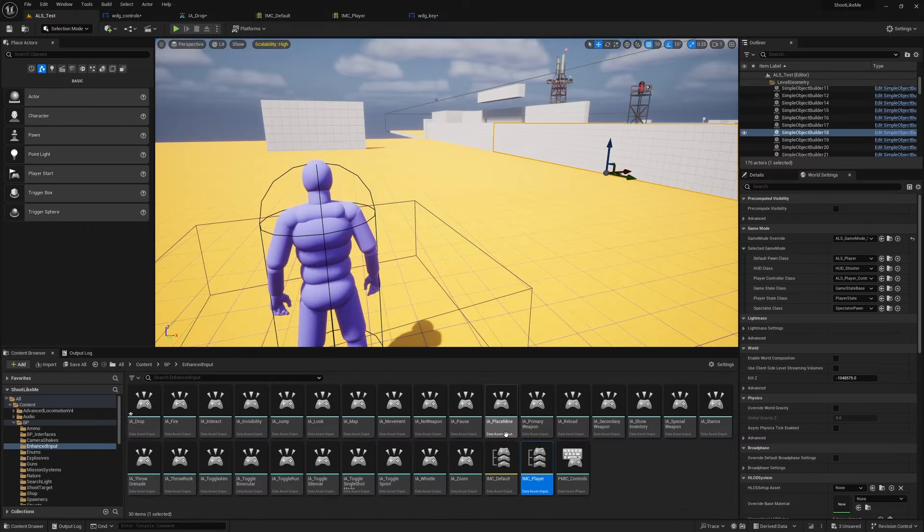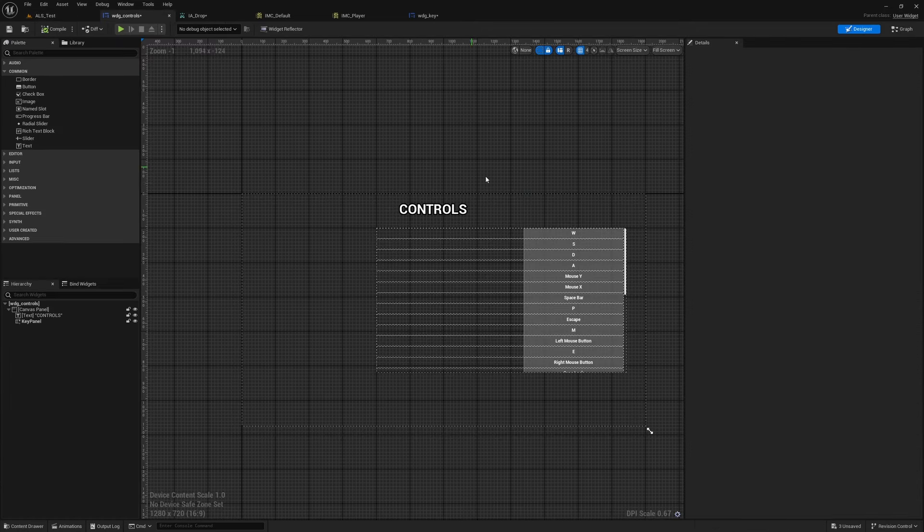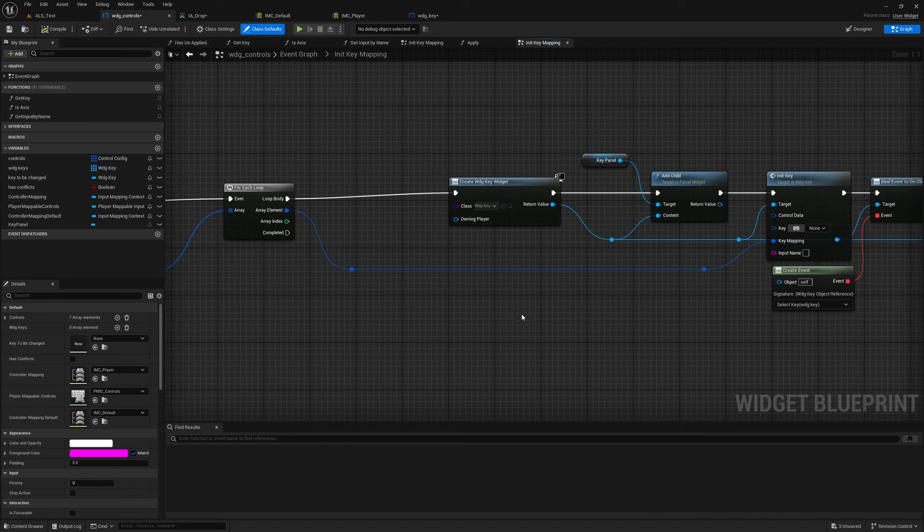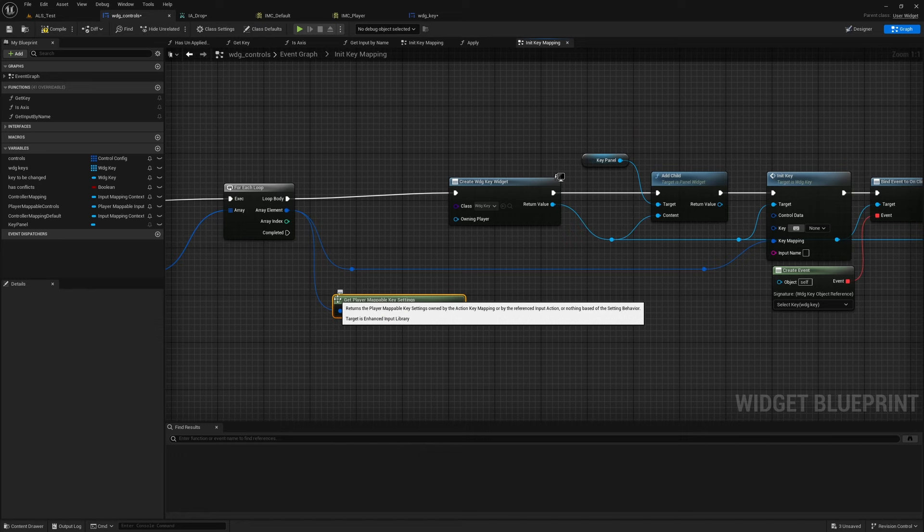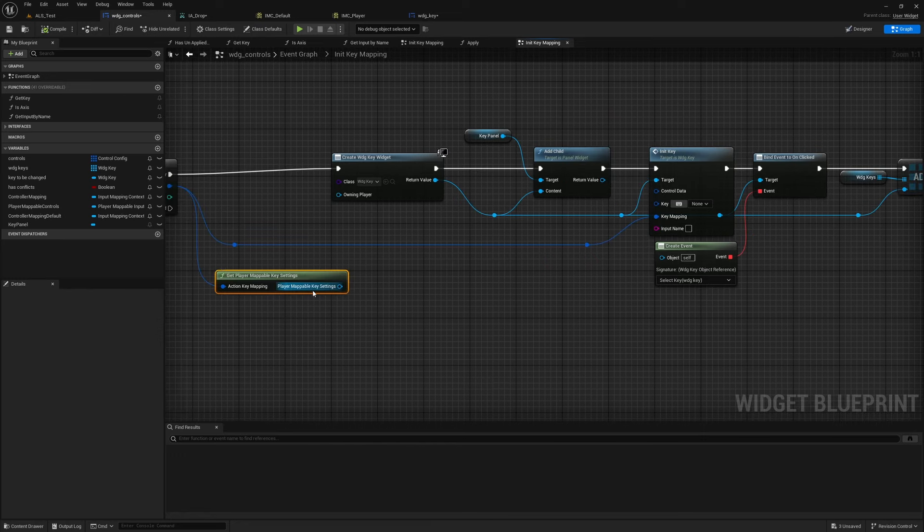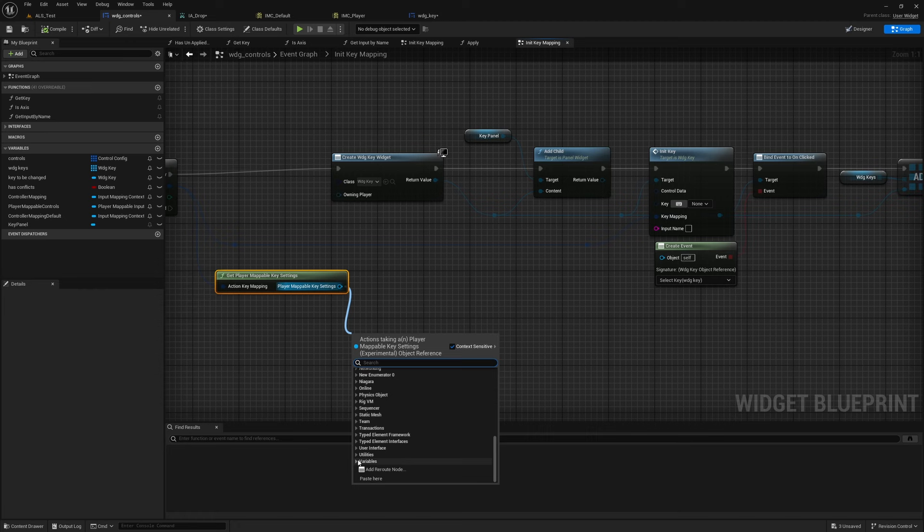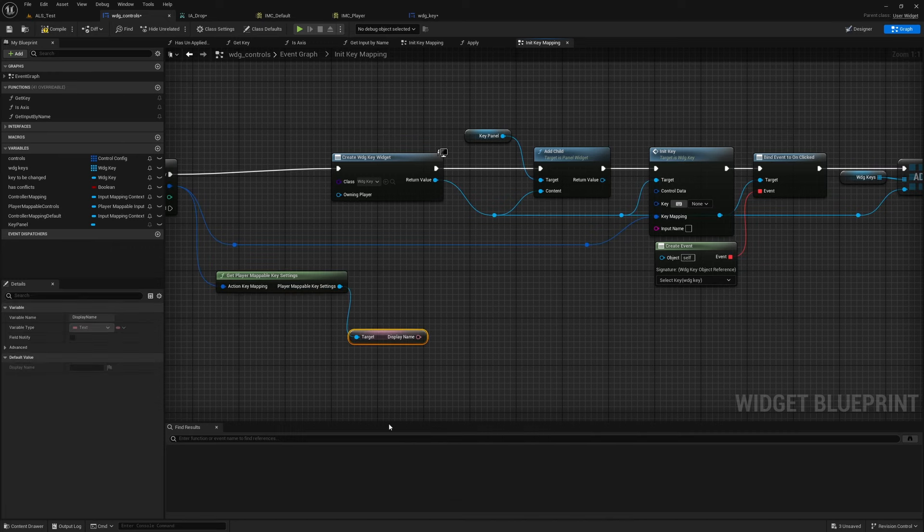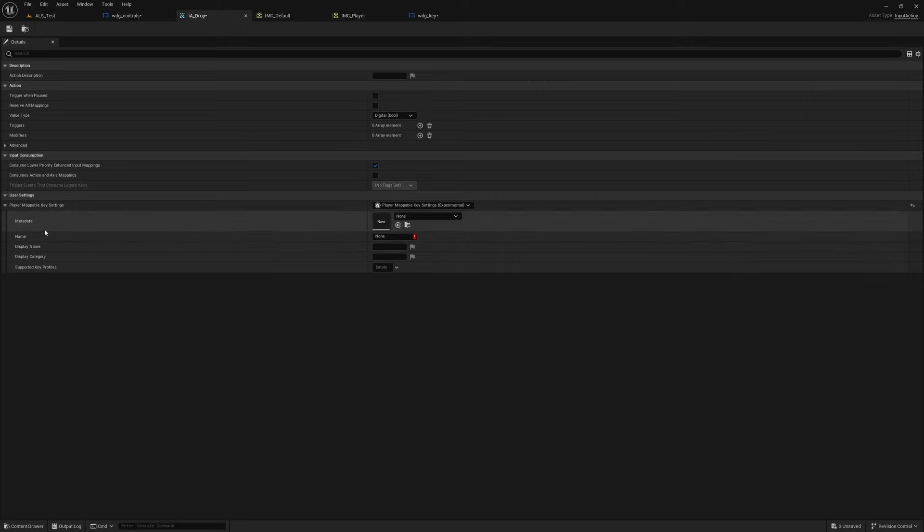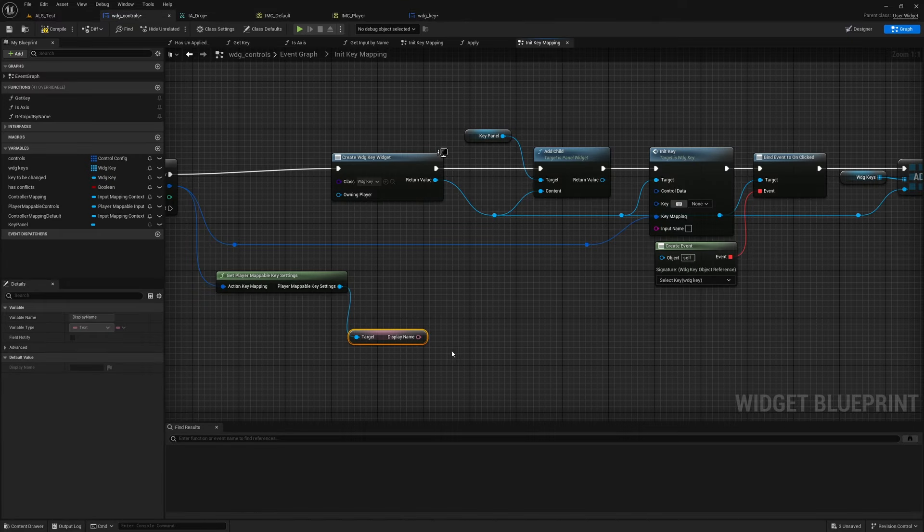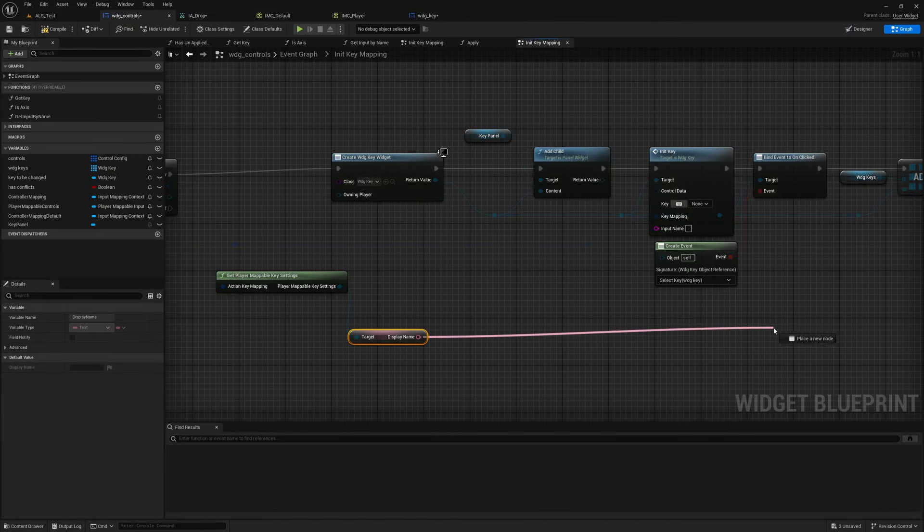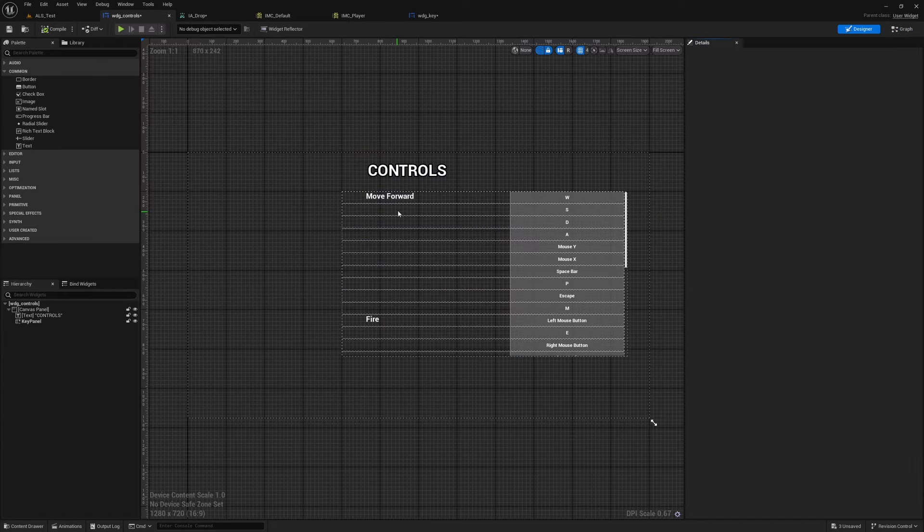To test that, let me find the Move Forward. Wait, hold on, I have to actually give something to this input. I haven't done it yet. So Get Mappable Key Settings, and from this we have these variables, and under this variable Settings we have Display Category, Display Name, Metadata, Get Name, and Supported Key Profiles. So let me get Display Name.